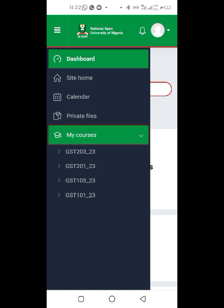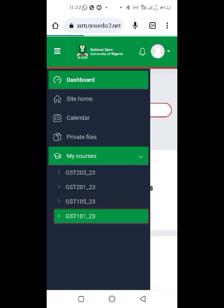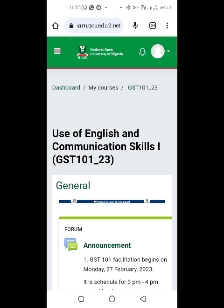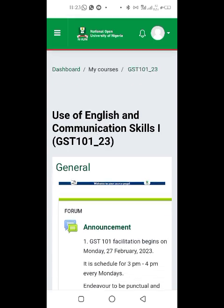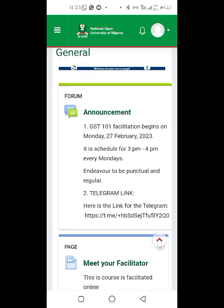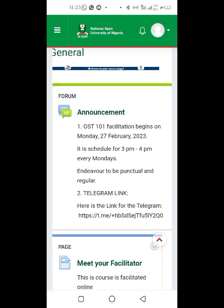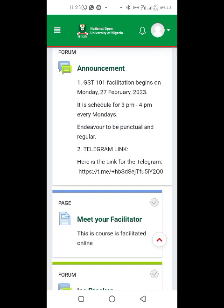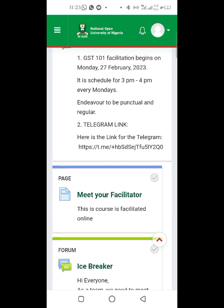I'll use GST 101 to illustrate. When you open GST 101, you're going to see an announcement. Under this announcement, you'll see that GST 101 facilitation begins on Monday the 27th — this was last semester, as I showed in a previous video.